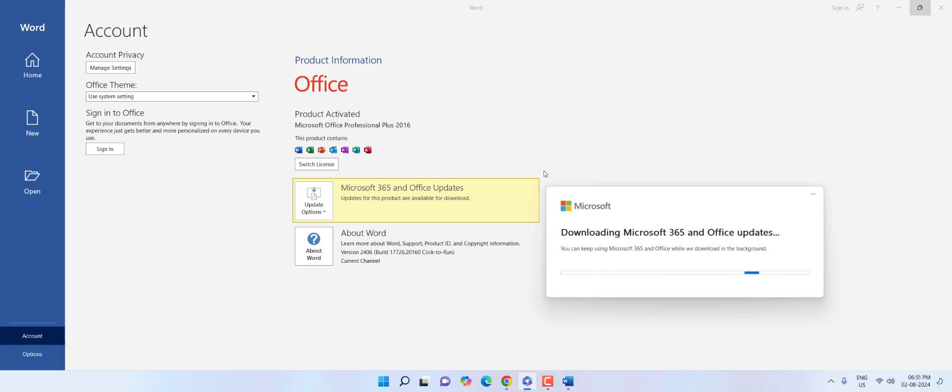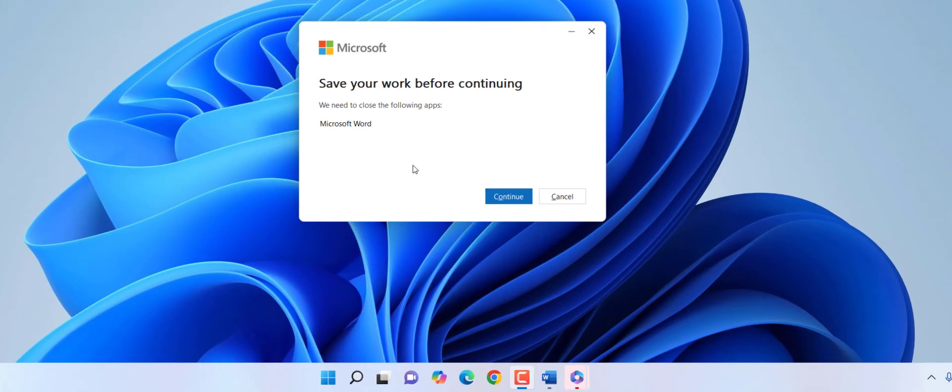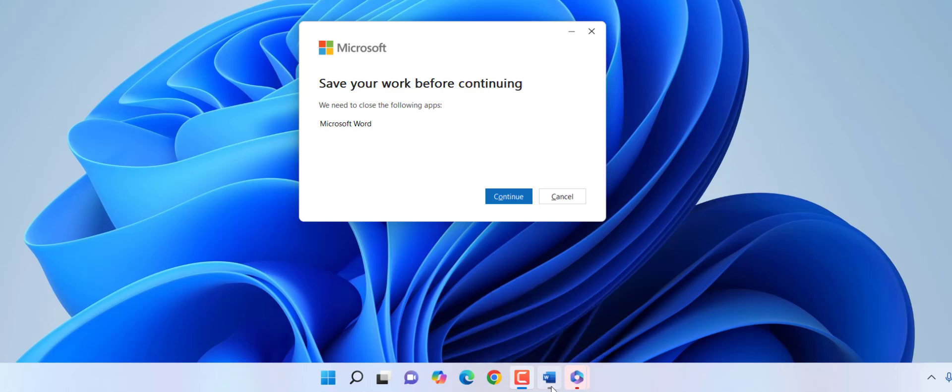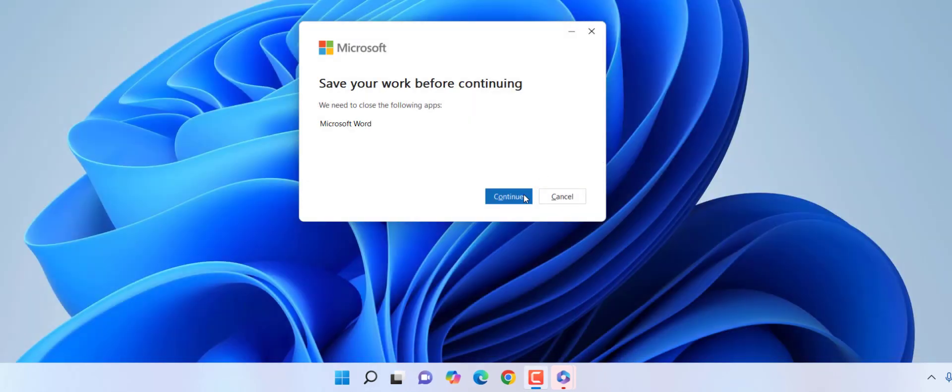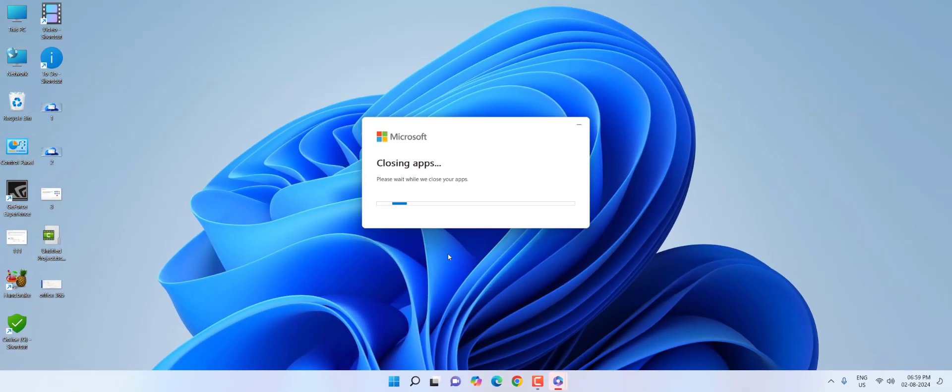The download speed and time depend upon your internet speed. After download, save your work and close all your Office products because it will automatically close when it's updating. So close your Office Word, Excel, or PowerPoint and then continue.